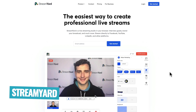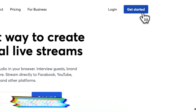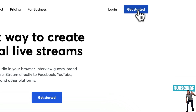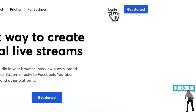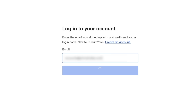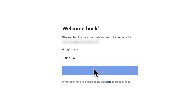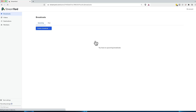We're over here on StreamYard. You wanna go up to the top right-hand corner and hit Get Started if you don't have an account yet, or if you've already got an account, we're gonna hit Login. You wanna enter your account email and hit Get Login Code. That's gonna email you a six-digit code that is your password. You wanna enter that in the box, hit Login, and you are inside of StreamYard.